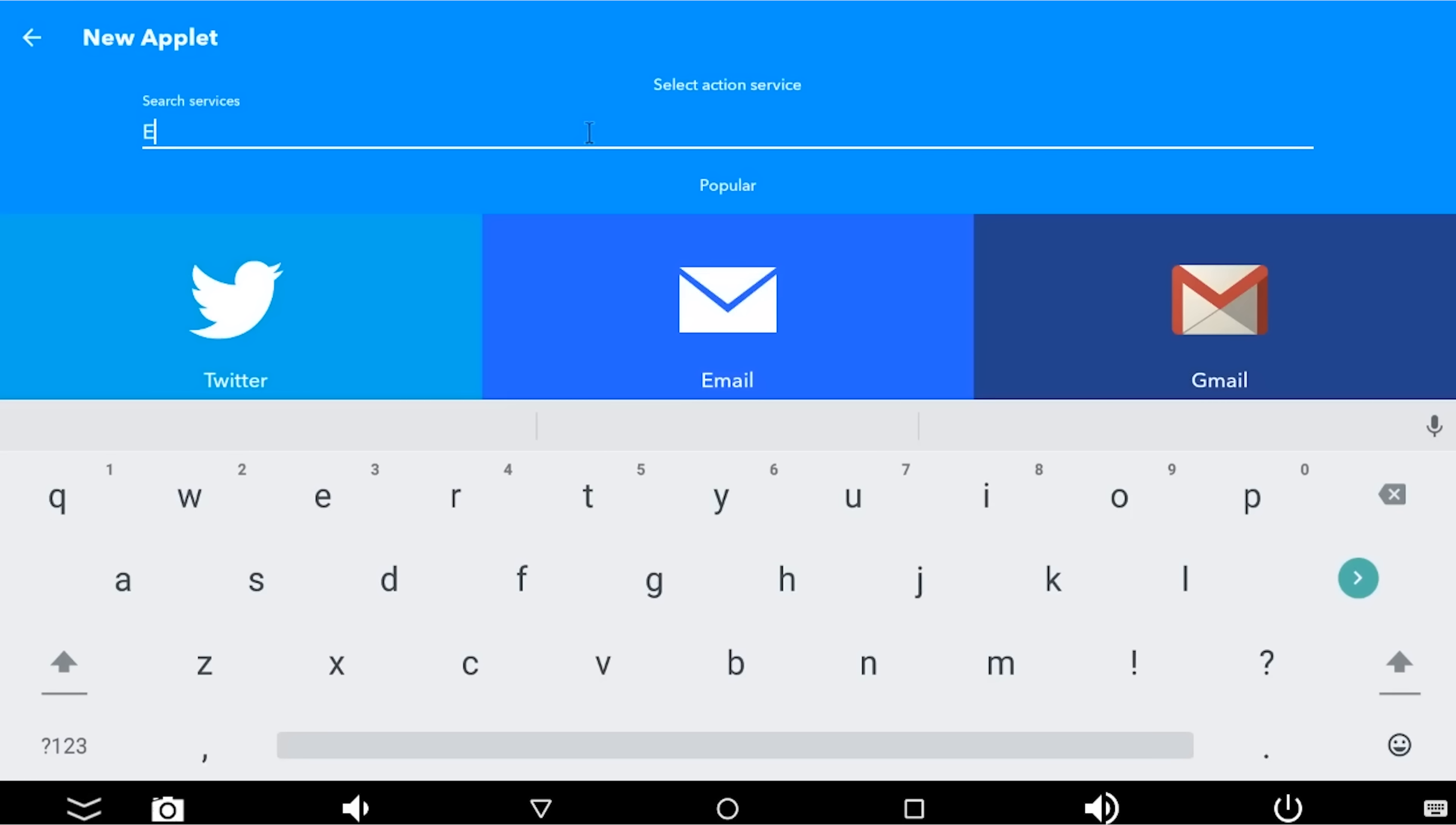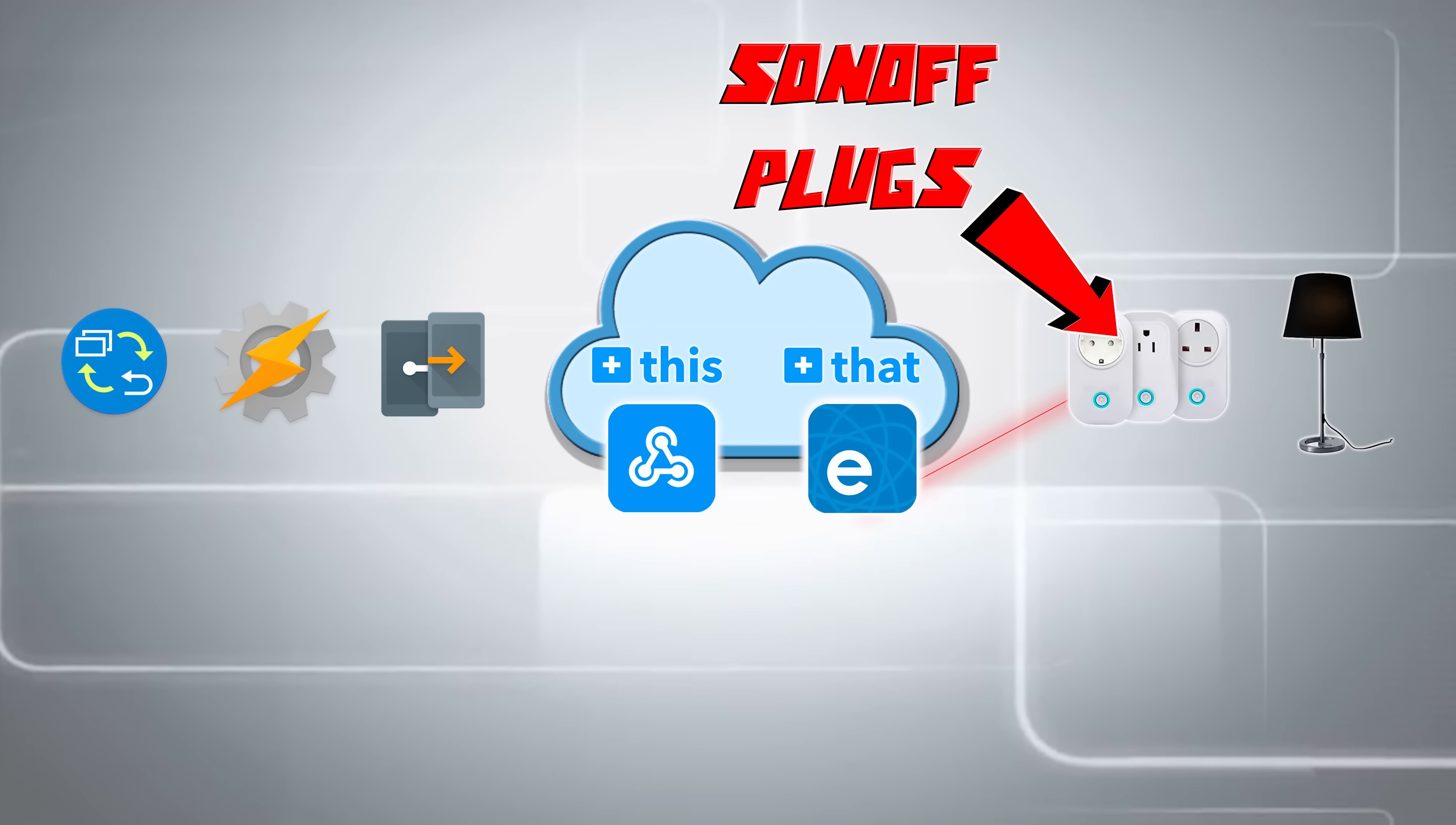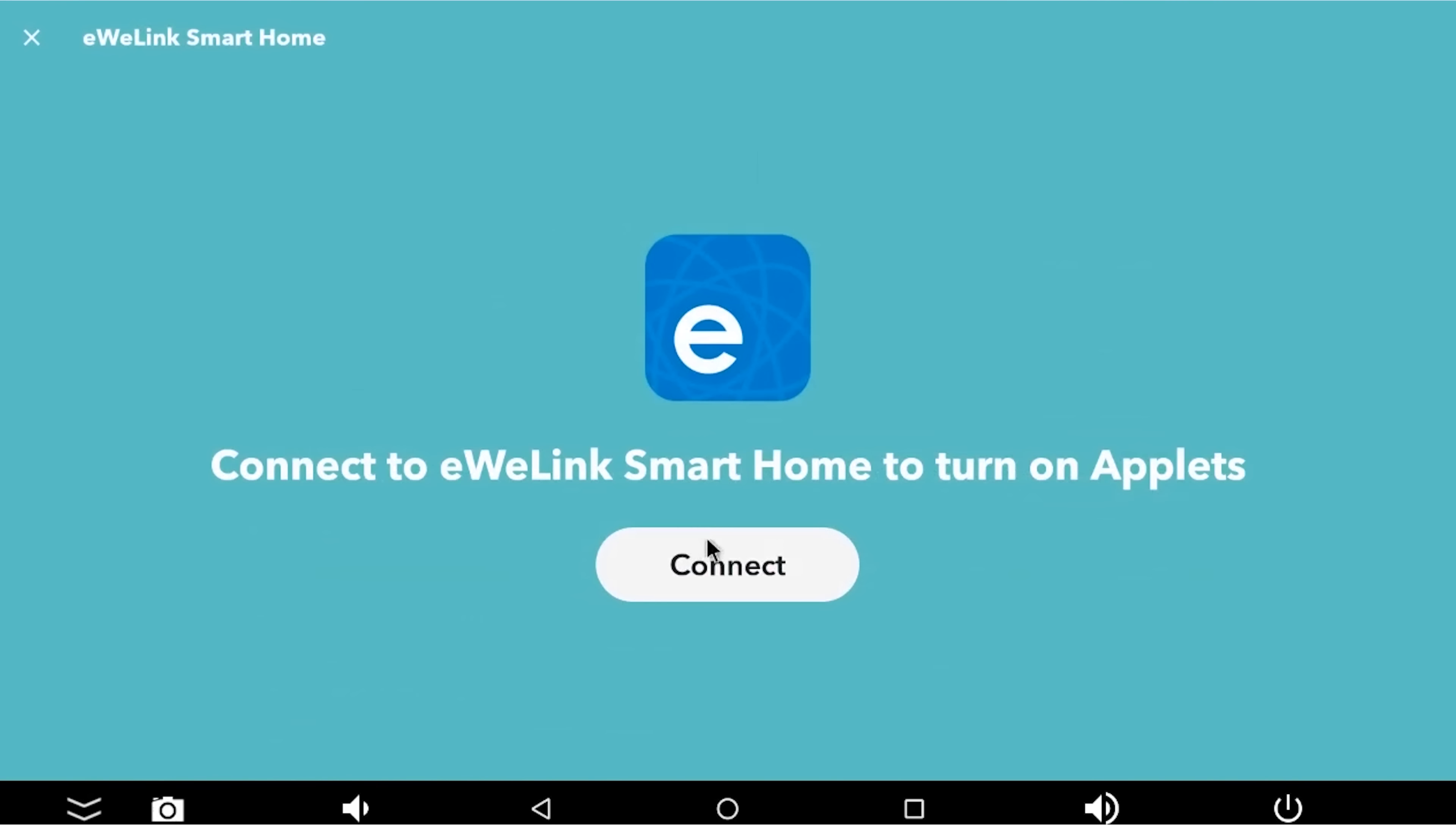We're going to search for me, we're going to search for eWeLink, because that is the software that Sonoff happens to use to switch their devices on and off. So I'm going to link eWeLink to IFTTT so that I can control all of my lamps, all of my plug sockets in eWeLink.